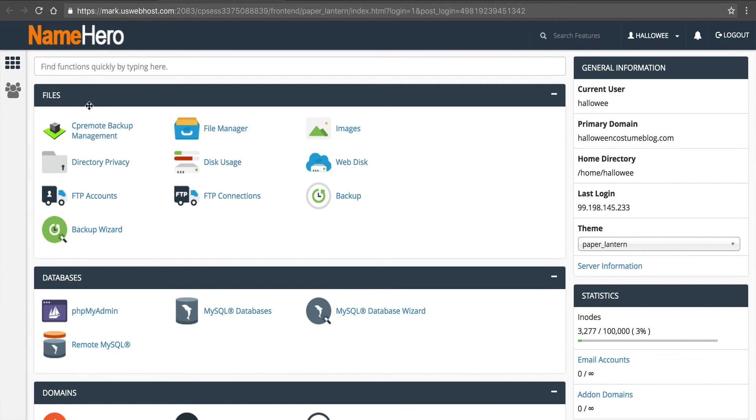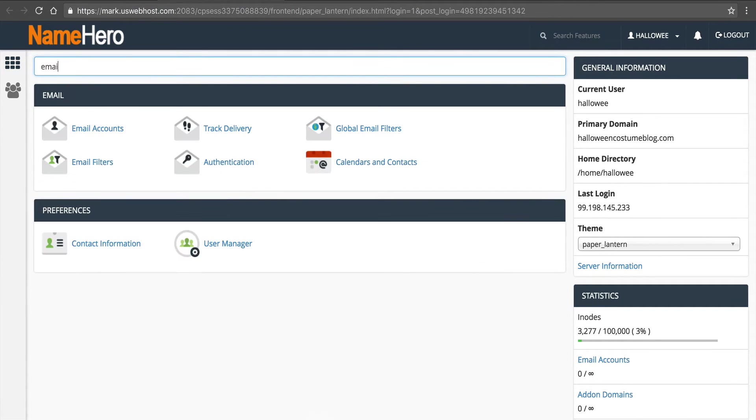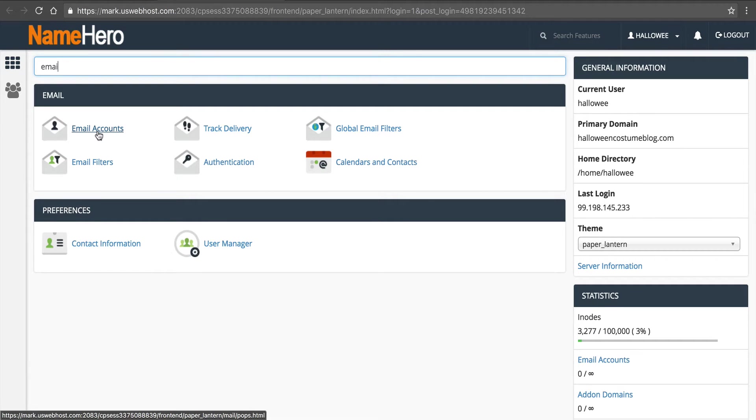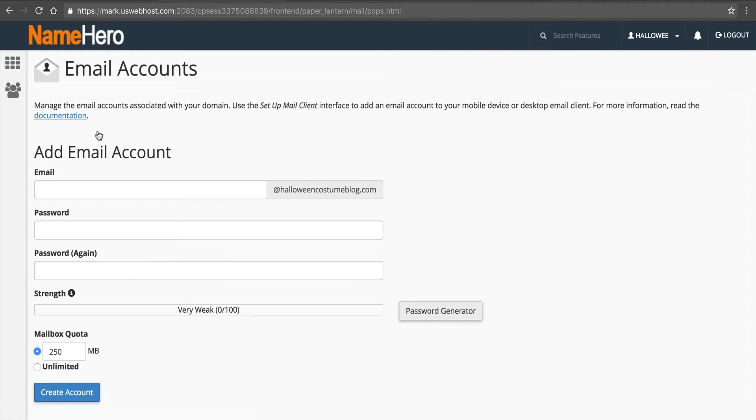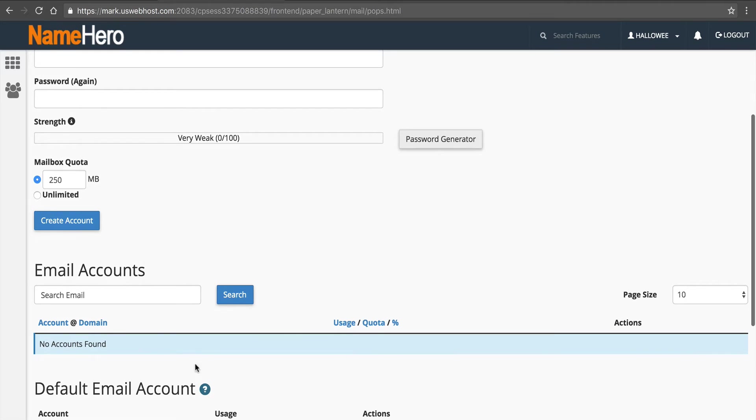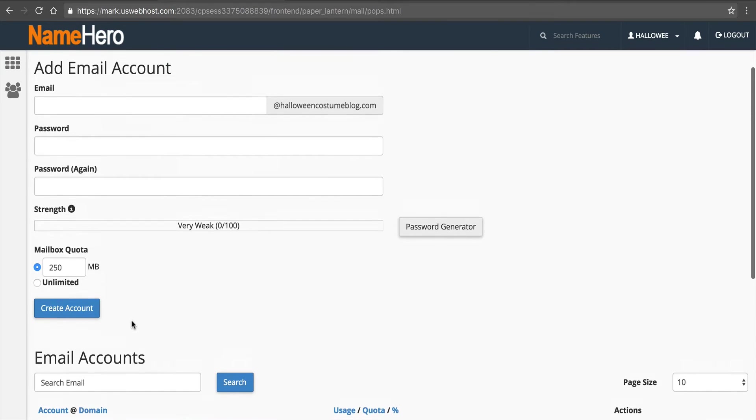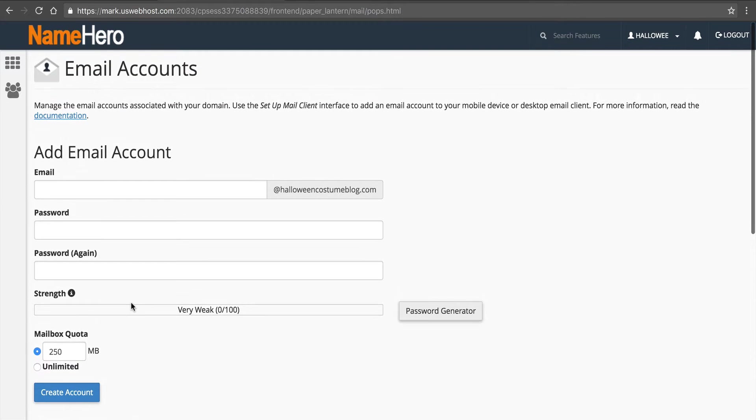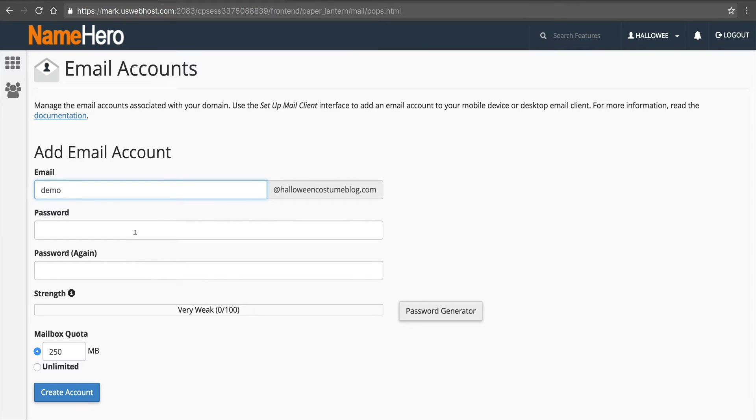Once you get there we're looking for email. So we can just type in email and you're going to go to email accounts. So this is where we can see there's no account set up. So we're going to go ahead and add an account. So we'll just call this demo. Demo at HalloweenCostumeBlog.com. And now we have to enter a password.